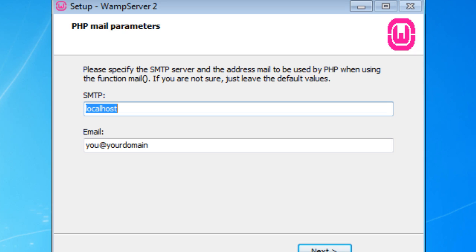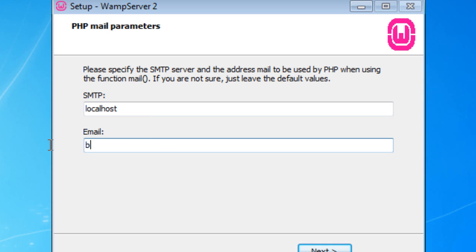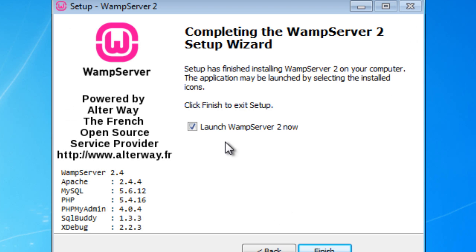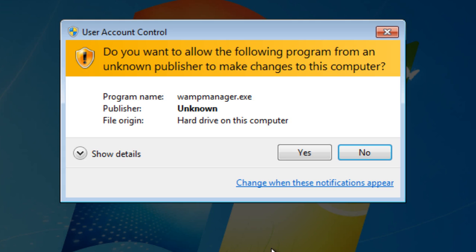Once you hit next, you're going to get this screen. If you're hosting your site, most likely you're going to have an SMTP server, which allows you to send email — you probably have something like a contact email address. You want your web server to handle all that, including the emailing part. I'm going to leave this as localhost for now, and for the domain I'll put my email address. We're going to hit next, and we're going to launch the web app server and hit finish. It's going to want you to give the manager permission to run, so we hit yes.